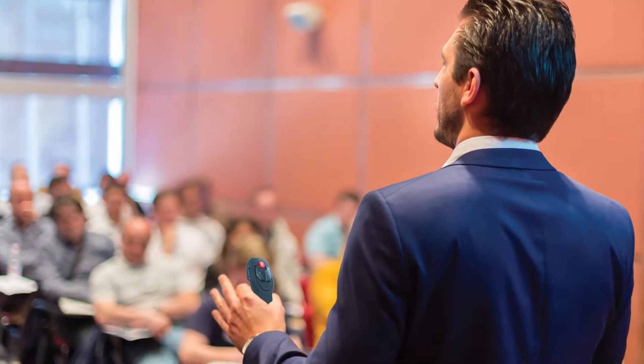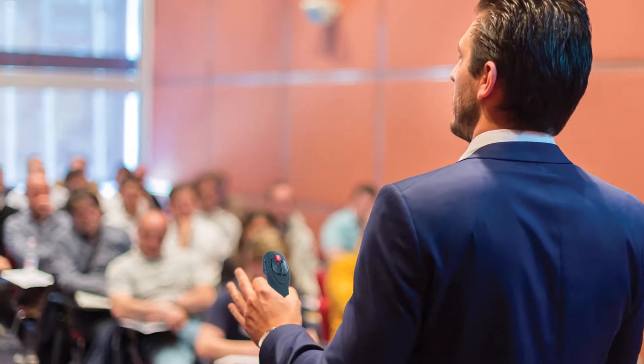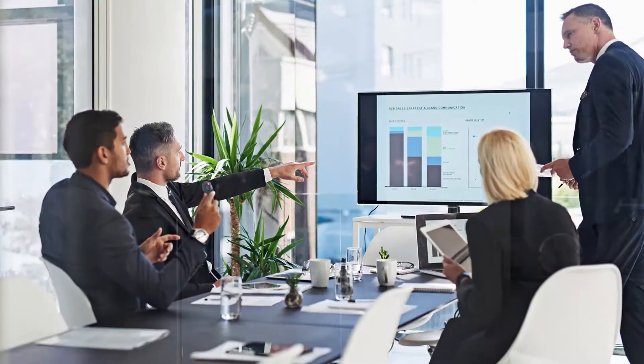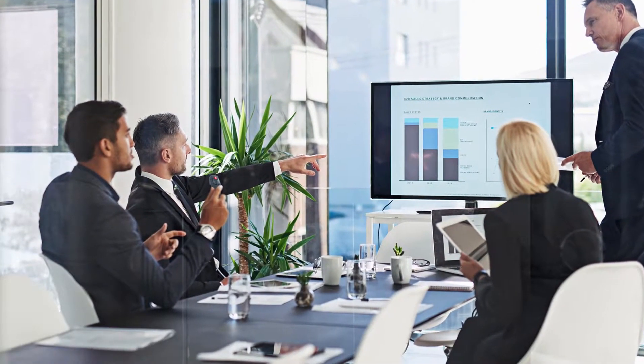Trusted by business and presentation professionals for over 20 years, RemotePoint presenters continue to lead the industry.